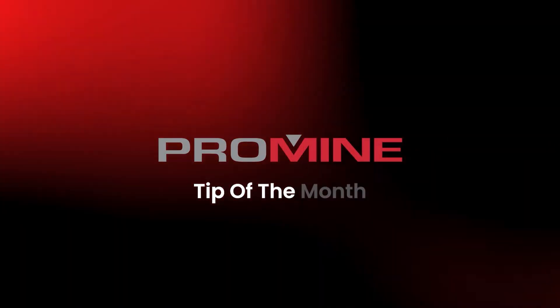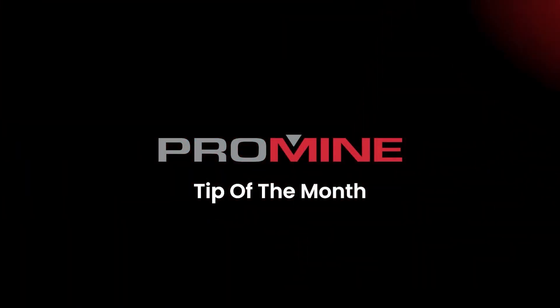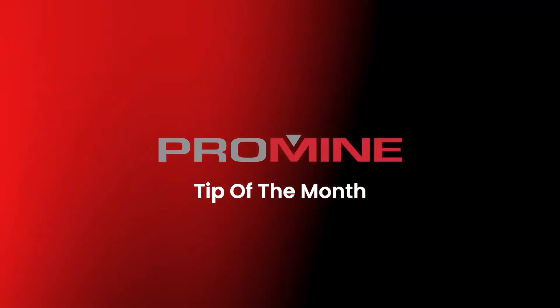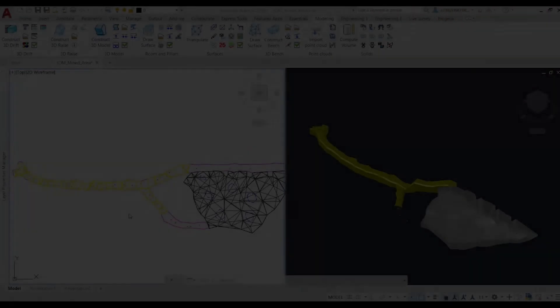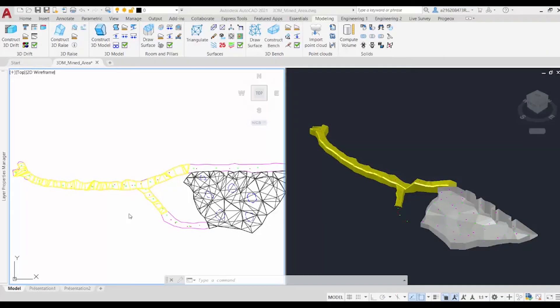ProMind Tip of the Month. Hello, and welcome back to our ProMind Tip of the Month.